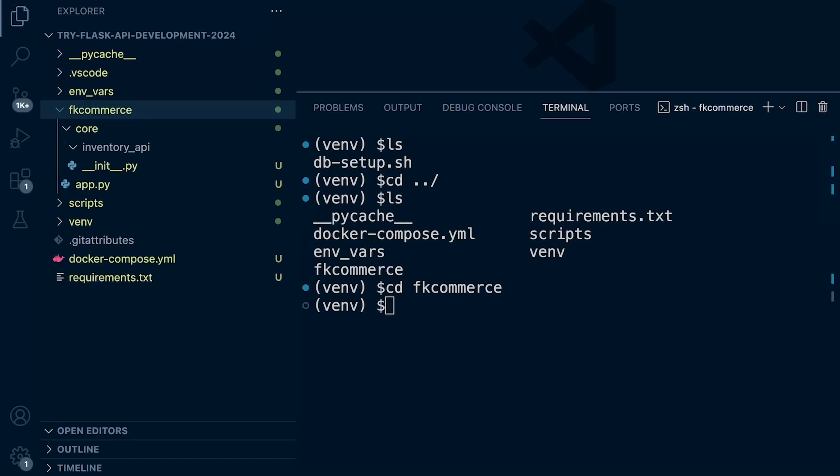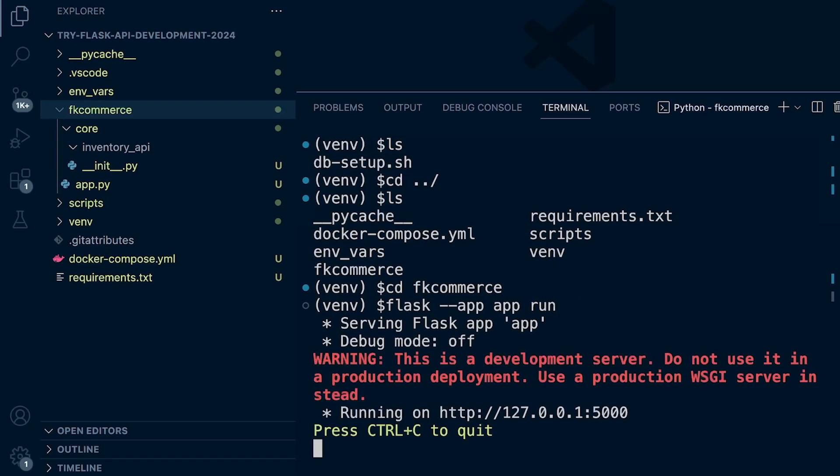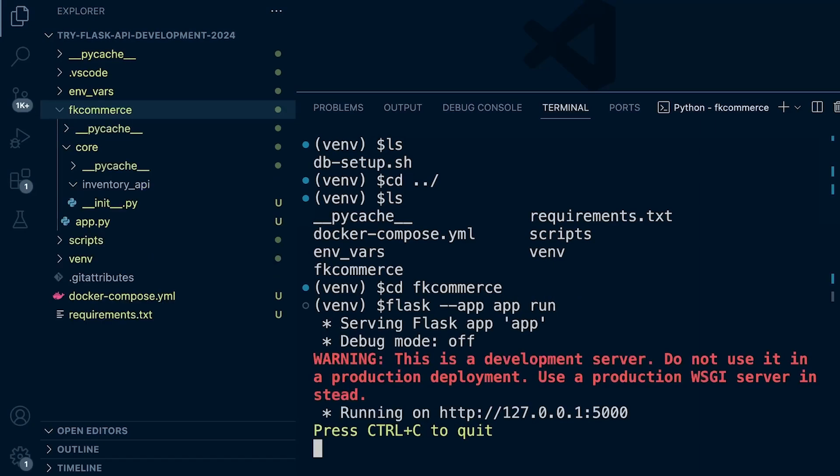So let's give it a go. Right. So let's run flask and then this time app run. Okay. And there we go. It looks like our flask application is running.